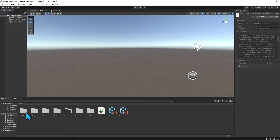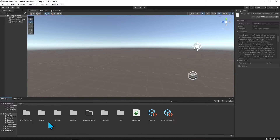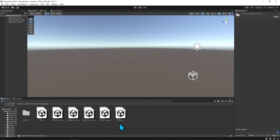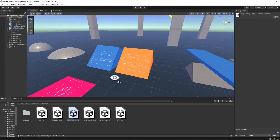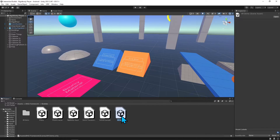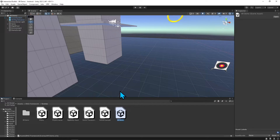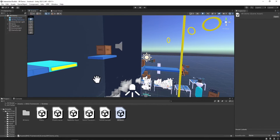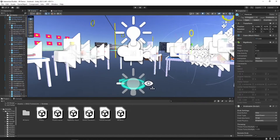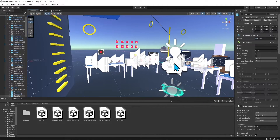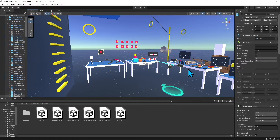I'll exit out of Project Settings and go to the BNG framework folder, then navigate to Scenes. They have a whole bunch of scenes here to show their product. You can either go to the Rigidbody Player scene or the XR Demo — they're pretty similar, but there are differences. I'll go to XR Demo, which is their big playground. Let me turn off all the gizmos by clicking the gizmo icon up top so we can see more clearly.